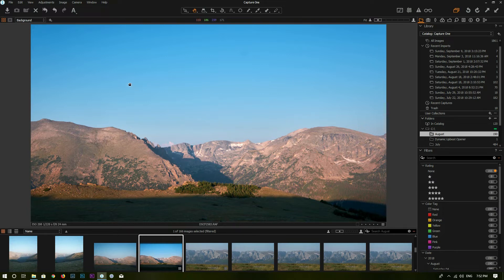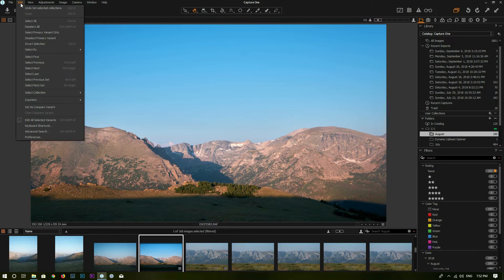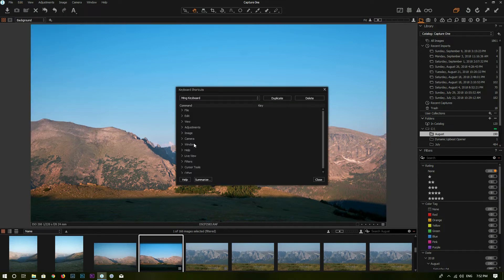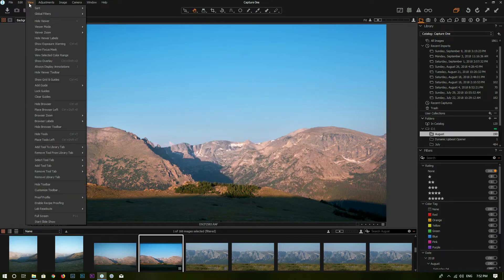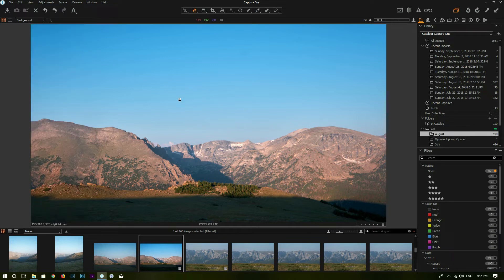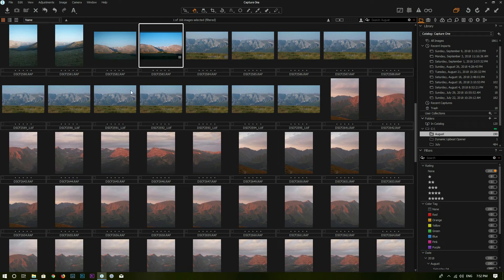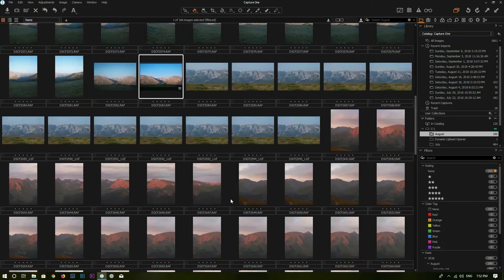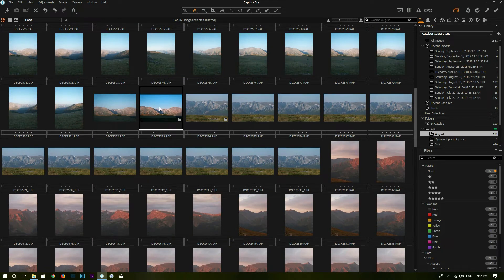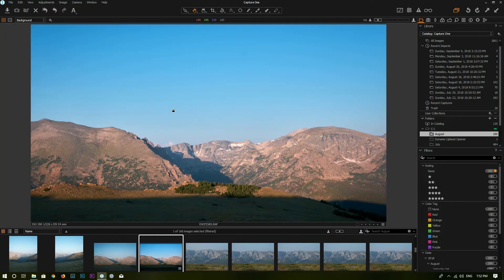Capture One also allows you to change keyboard shortcuts. Go to Edit, then Keyboard Shortcuts, and you can change your shortcuts there. For example, I have changed my keyboard shortcut for Hide Viewer so that every time I want to hide the viewer, I just press V and it will hide the viewer and maximize the browser. Then I can go through my photos and double-click on any photo I want to edit.